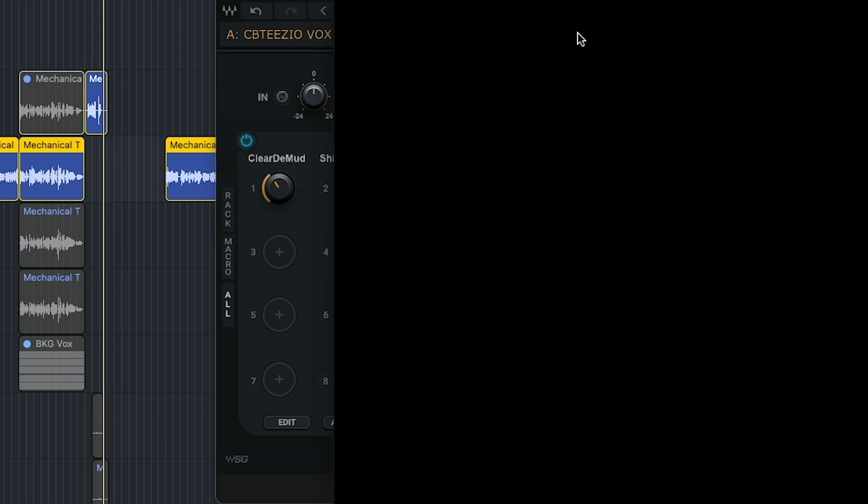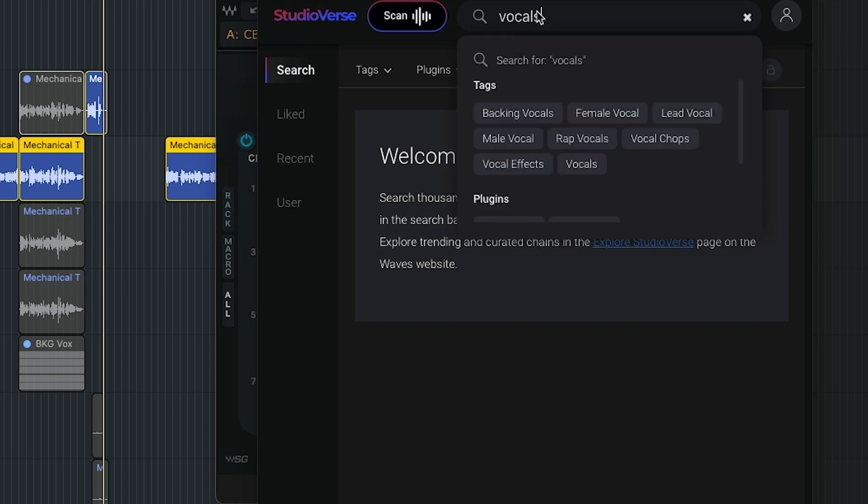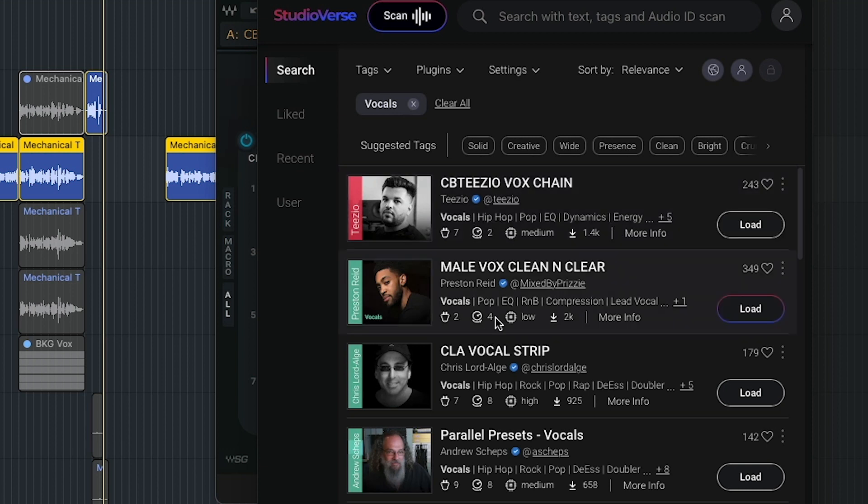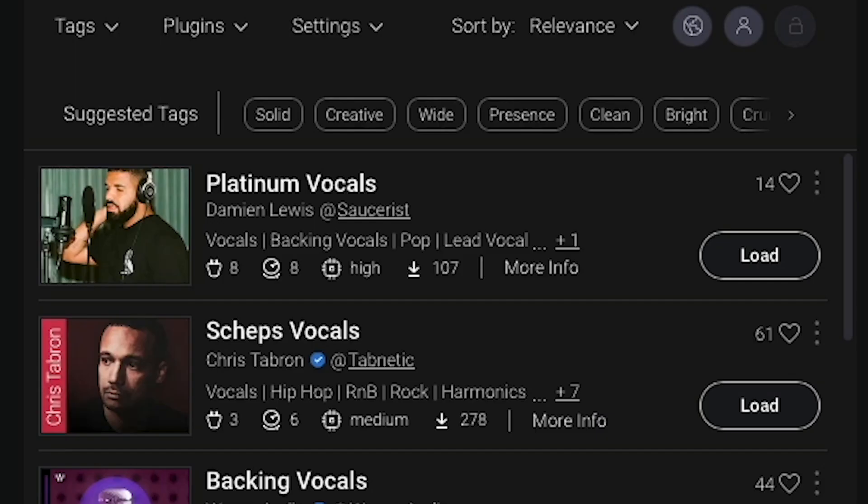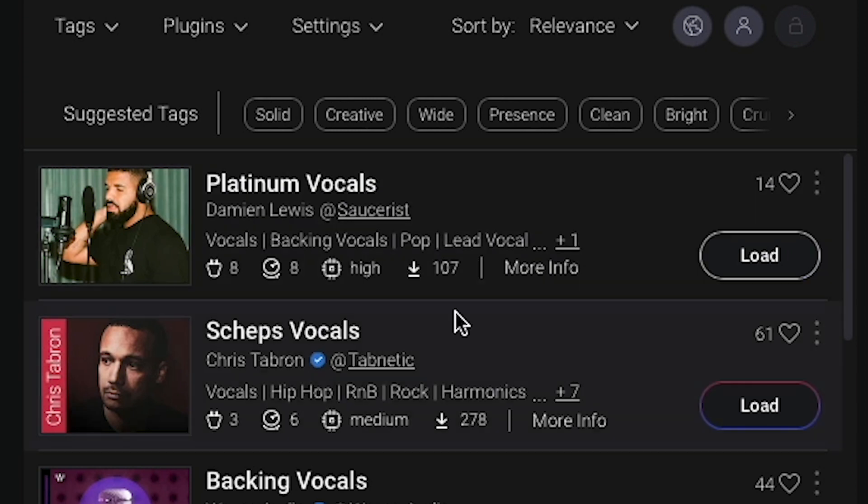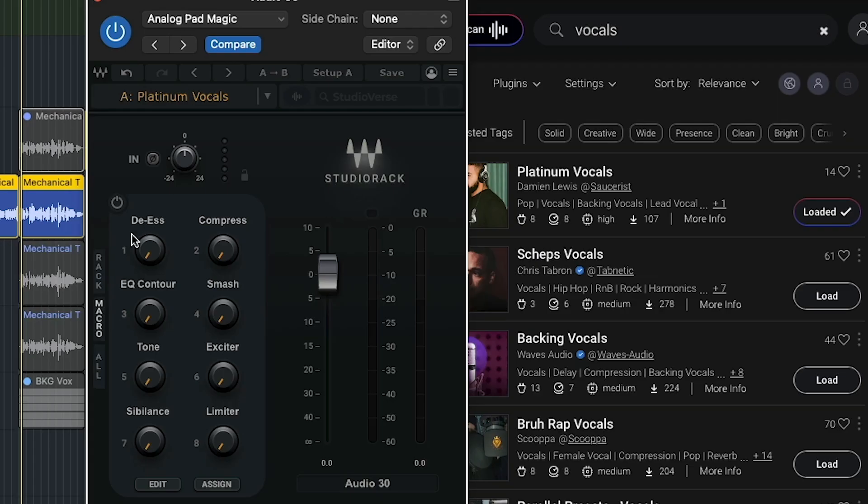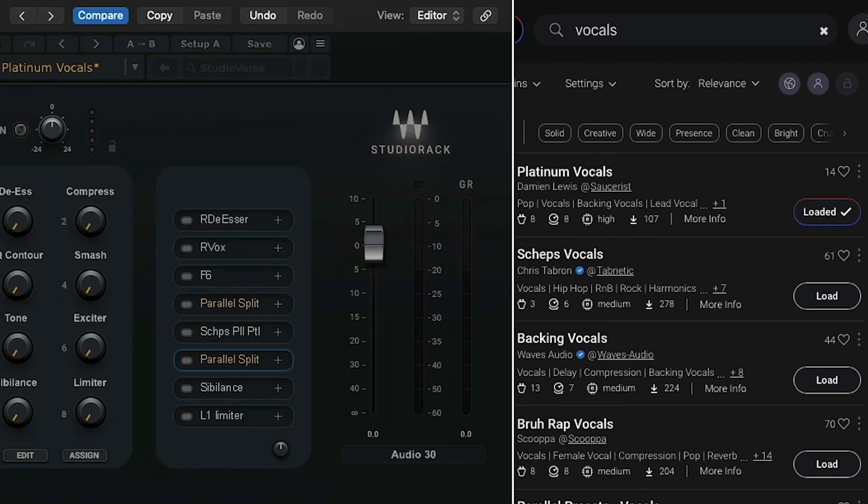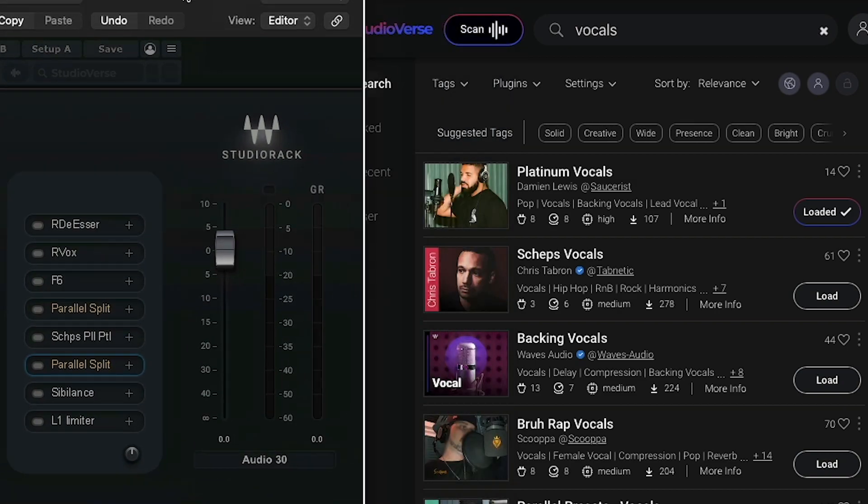I just went into Studio Verse here and I think I typed in like vocals. And just pull up this first chain here right here because it had a bunch of downloads. So boom, cool vocals. So maybe I want to use something else here. So I like this one so I'm going to save it. But I can pull up another instance of Studio Rack. Platinum vocals here by Damian Lewis. Vocals, backing vocals, pop, lead vocal. So we got a de-esser in here. So let's look at all so we can see what's on here. Right now they're all turned off. Interesting. So I guess we can choose what we want to turn on.